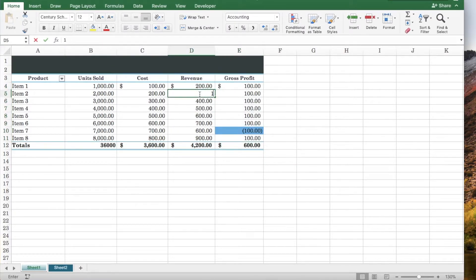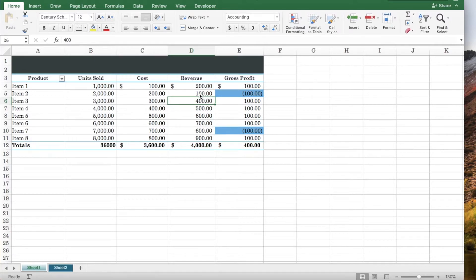When you update your data it will automatically apply the formatting if it meets your criteria.